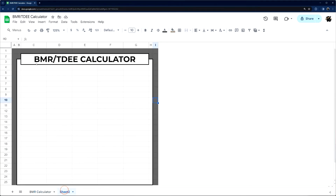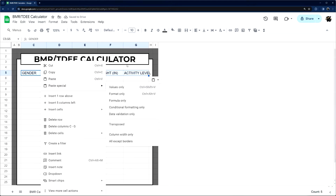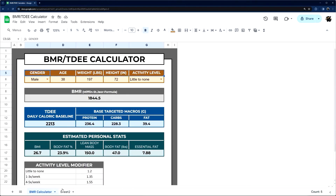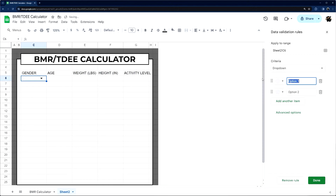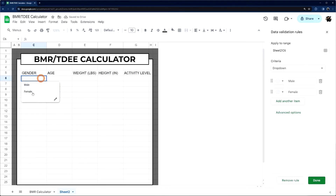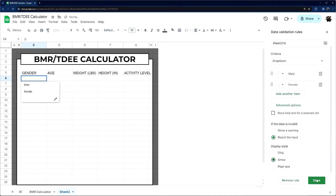I'm going to copy this text and paste values only so I can walk you through the formatting. First, let's add a dropdown for gender — male and female. You can leave it as a chip or go to advanced options and change that to an arrow, and you can see it shows up like that.